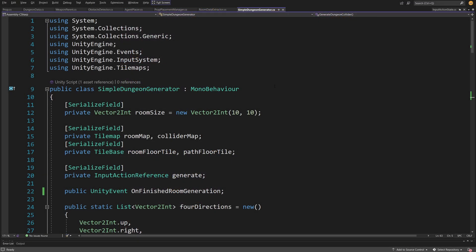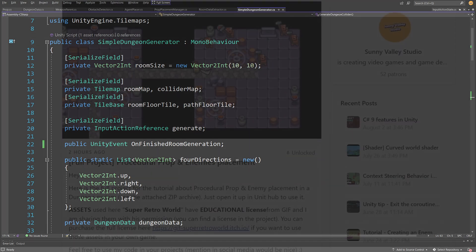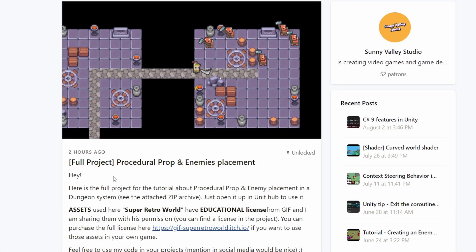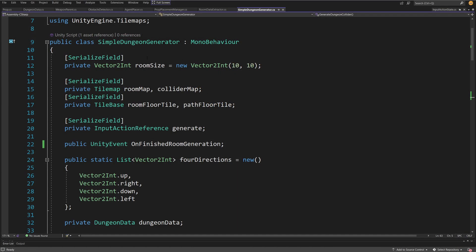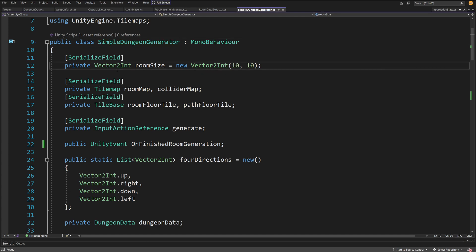Let me show you the code behind generating the dungeon layout — those three rooms and a path — since this is a very important step. This code will be available on GitHub with a link in the description, and you can download the full project from my Patreon page. In our simple dungeon generator script, at the top we have the room size as a Vector2Int, which will be a 10x10 room by default.